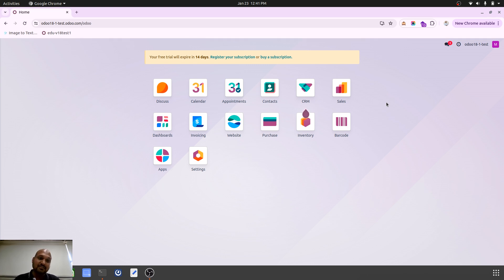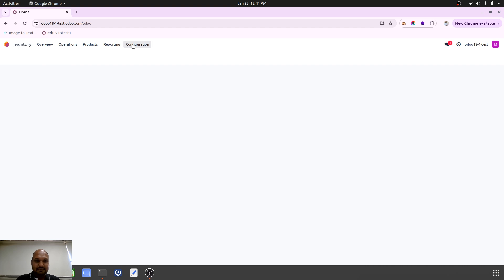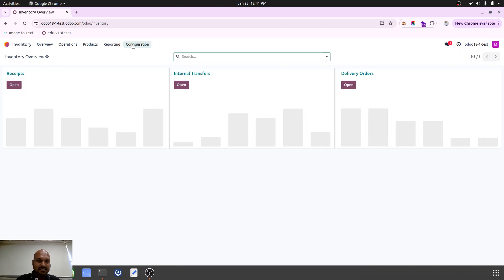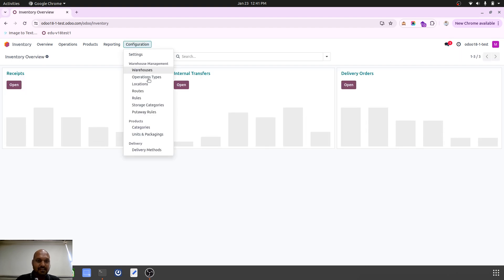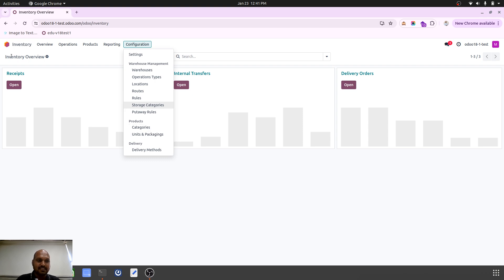So what it means for the end user or consultant like us, let's check that out. Now if we go to inventory, when we go to units of measure, now it is replaced with unit and packaging.